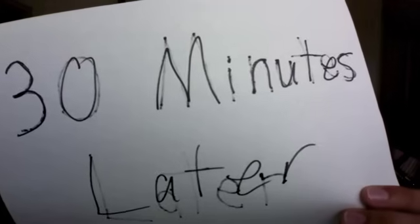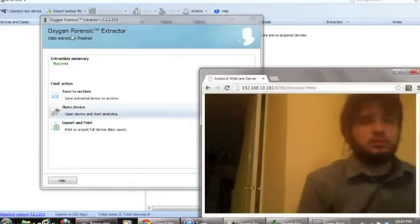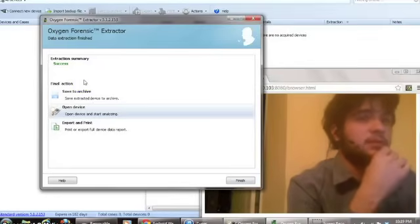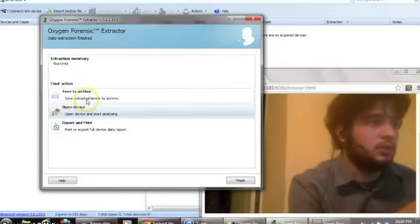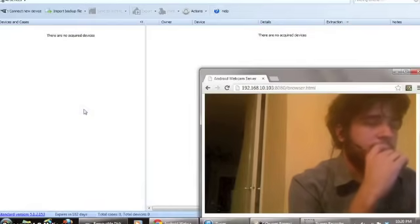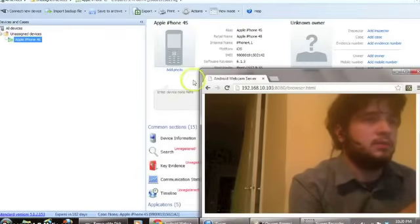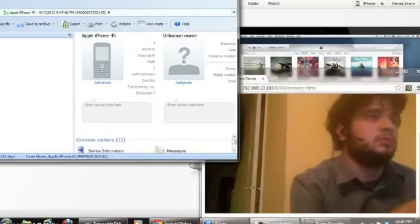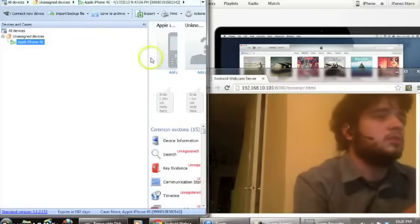30 minutes later — and we're back, part 2. As you can see, I finished extracting. It took like 20 minutes after the last video ended, so like 30 minutes in total. Instead of saving it, I'm just going to open it. Here I'm going to move this window to this side.